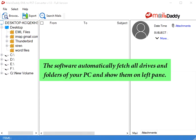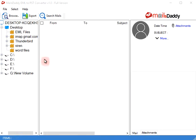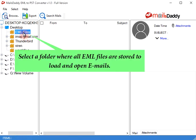The software automatically fetches all drives and folders of your PC and shows them on the left pane. Select a folder where all EML files are stored to load and open emails.